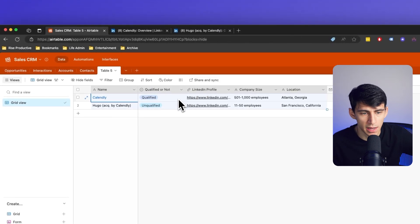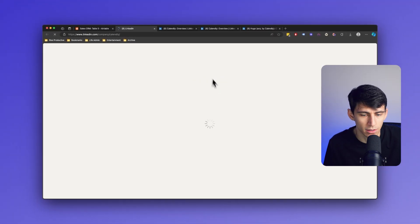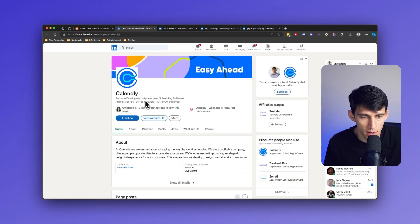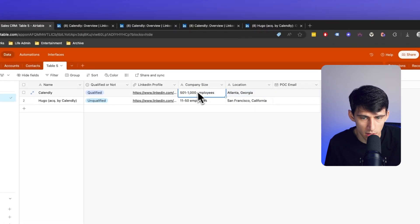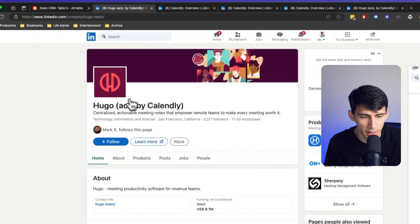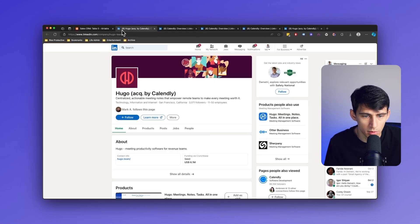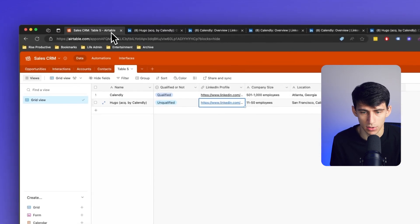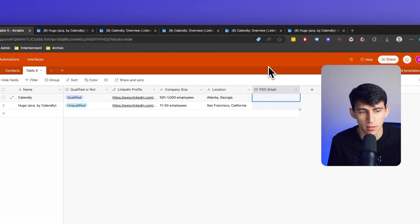Now you'll notice that a couple of different companies were captured as to whether they were qualified or not. With Bardeen, you're able to map different data automatically, like the LinkedIn profile — this hyperlinks out to the Calendly account on LinkedIn. You can see it's a company based in Atlanta, Georgia with 501 to 1,000 employees, and that is reflective inside of Airtable. Another great thing inside of Bardeen is you can actually try to find business emails so that you can have a point of contact email easily in your CRM.